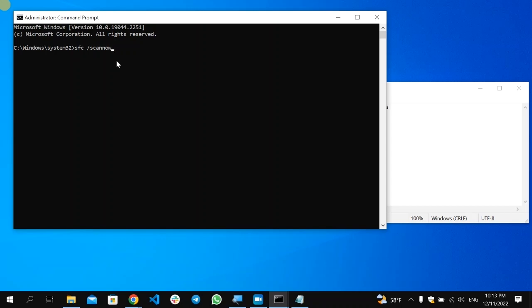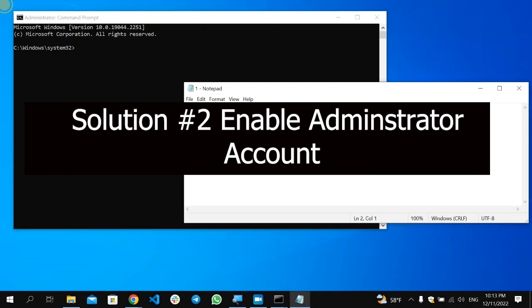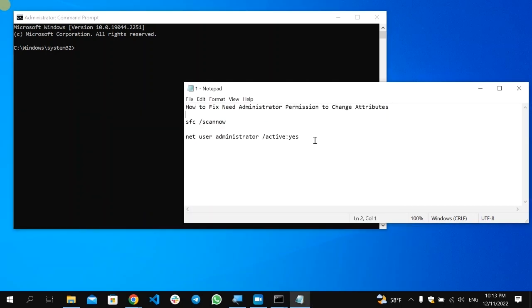After the scan process is completed, restart your computer. If the problem still occurs, make sure you copy this second command.